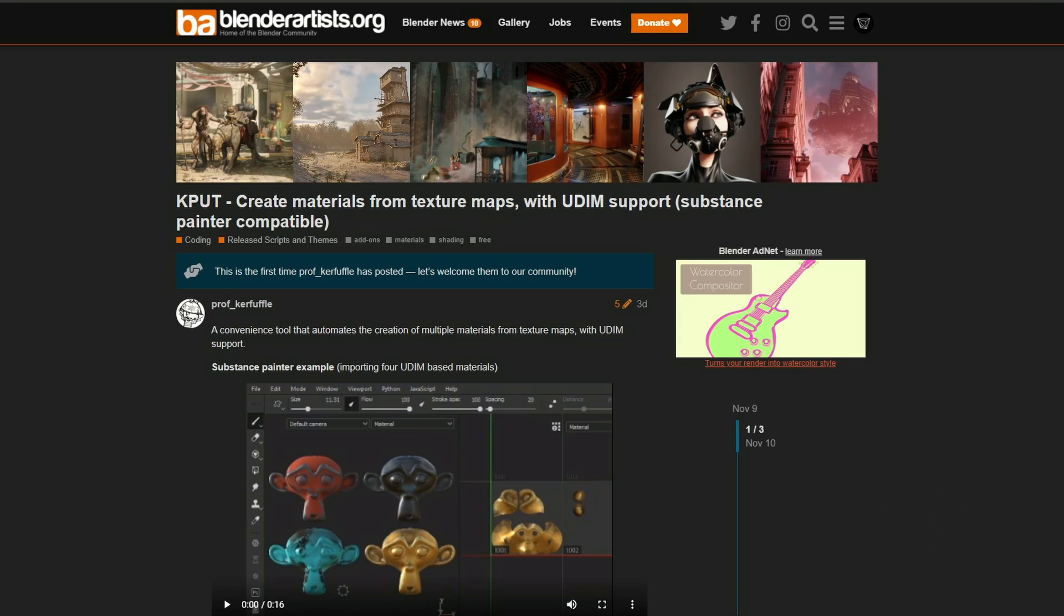Let's kick this straight away with KPUT. Create materials from texture maps with UDM support, substance painter compatible. A convenience tool that automates the creation of multiple materials from texture maps with UDM support. This is available for free, I'll put a link in the description down below, you know what to do.